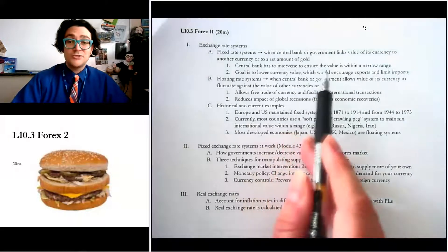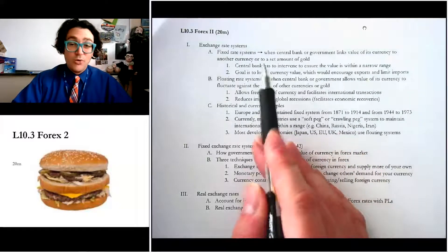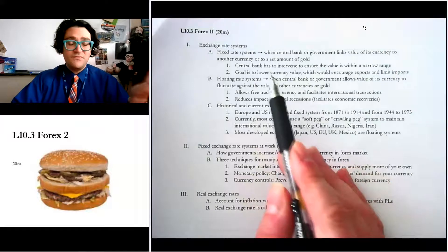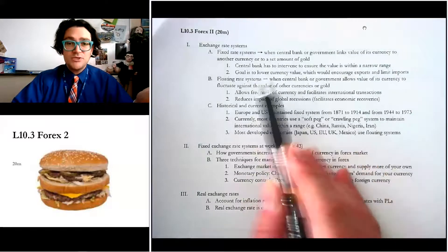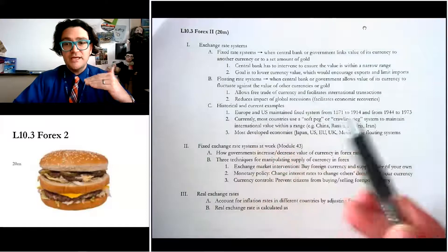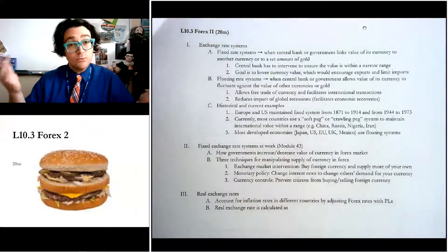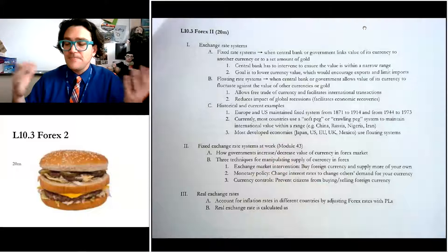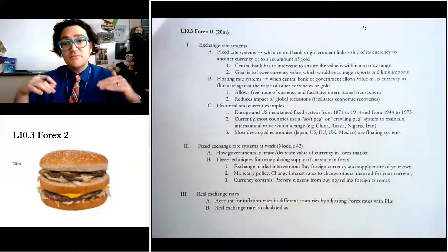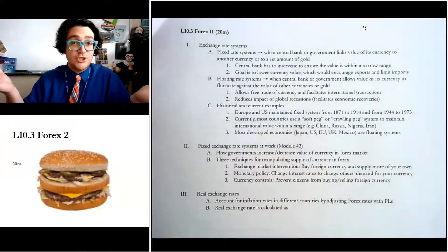Central banks have to intervene in order to ensure the value stays within its narrow range. The goal — usually there's a specific goal — is to facilitate trade. If it's just one country doing it, as opposed to a whole group like the Bretton Woods system, the goal is to keep its currency cheap so that its exports from that country can also be cheap.